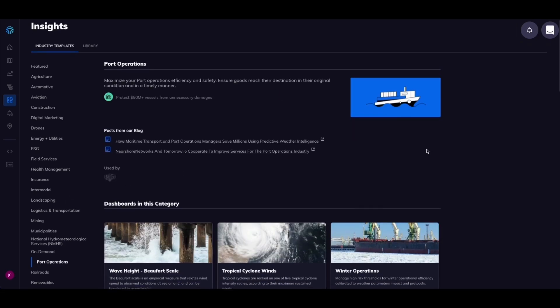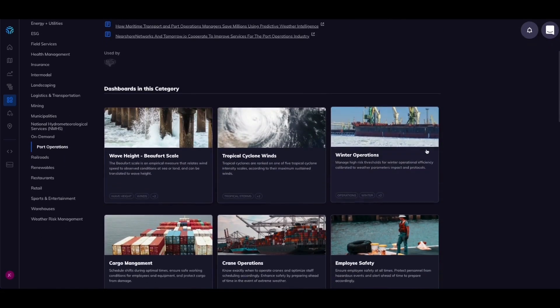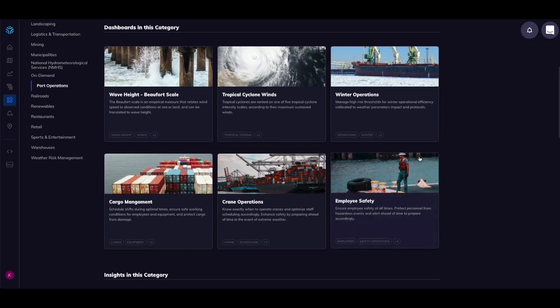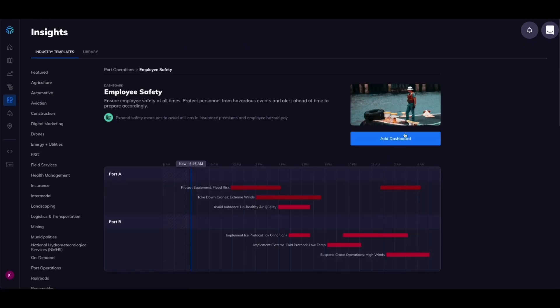Jump into the port operations category to find a relevant employee safety dashboard. Let's add this to the port location.